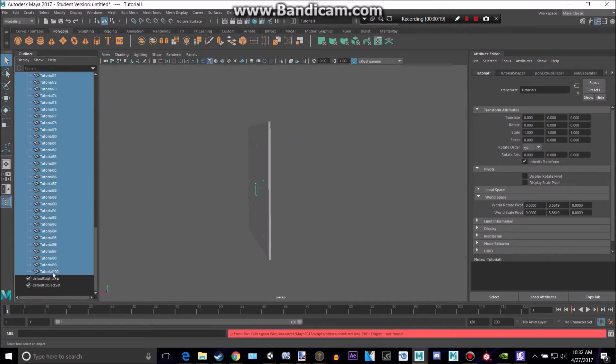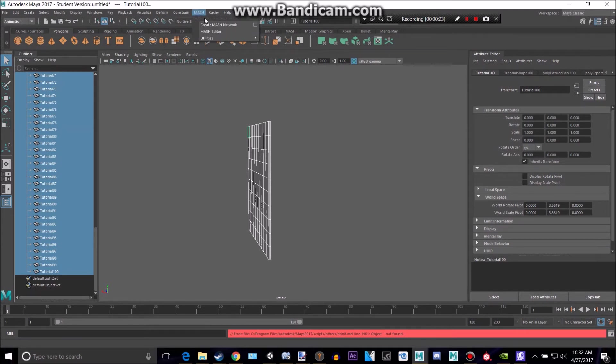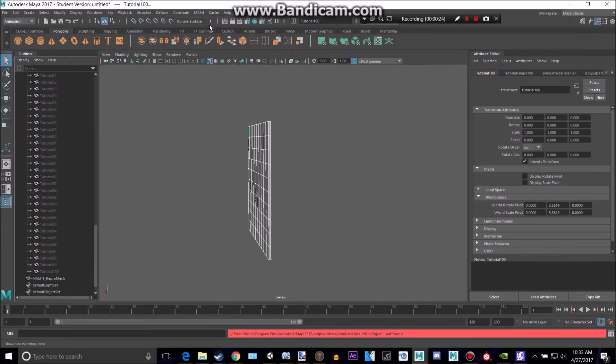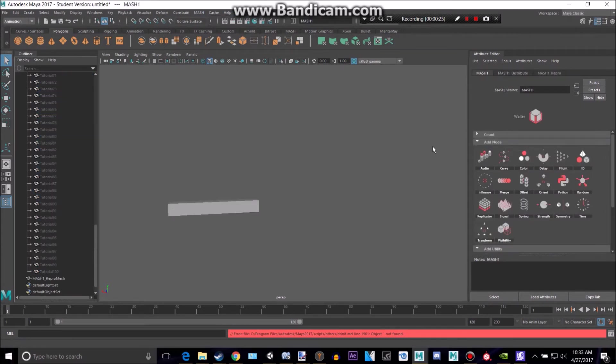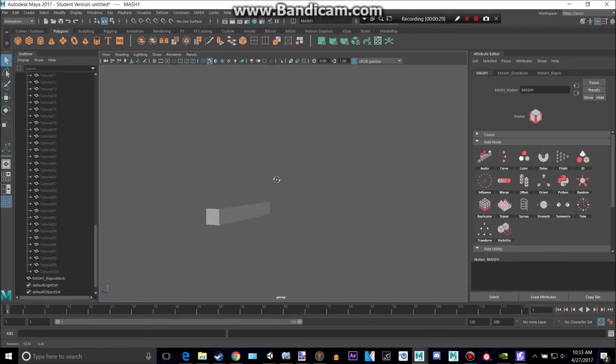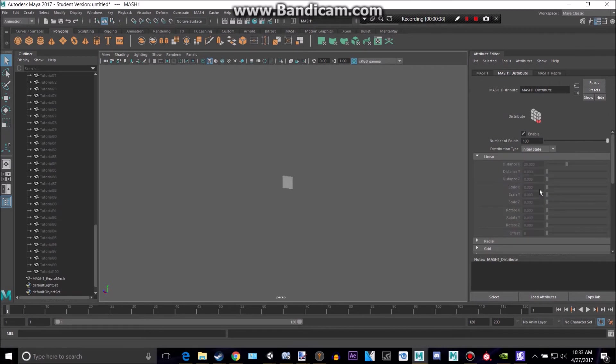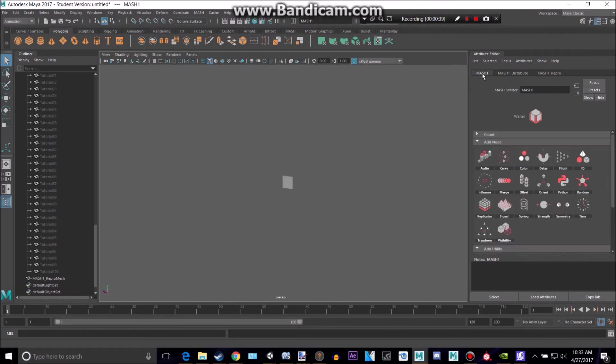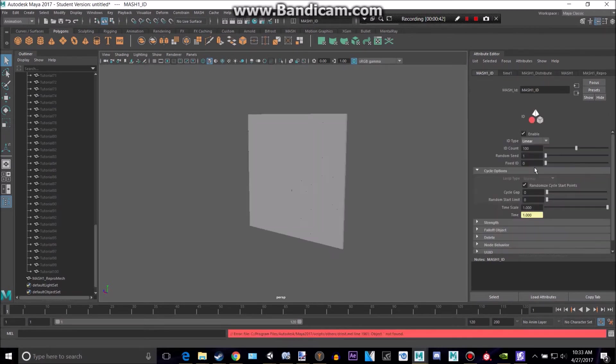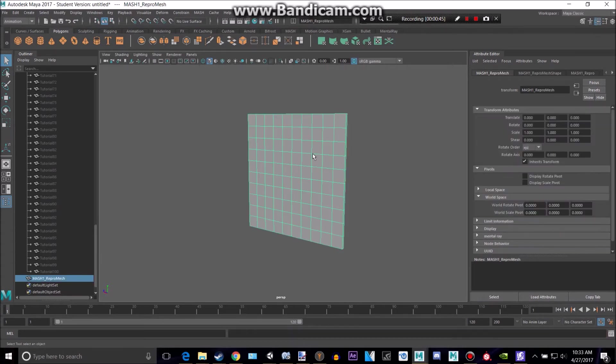Take all of those and go to animation, and then go to mash, and create mash network. Okay, now it's kind of all distorted and not how we want, so let's go to mash, mash1 distribute and make sure distribution type is on initial state. Let's go back to mash1 and add an id node, and now as you can see, we have what we had before.